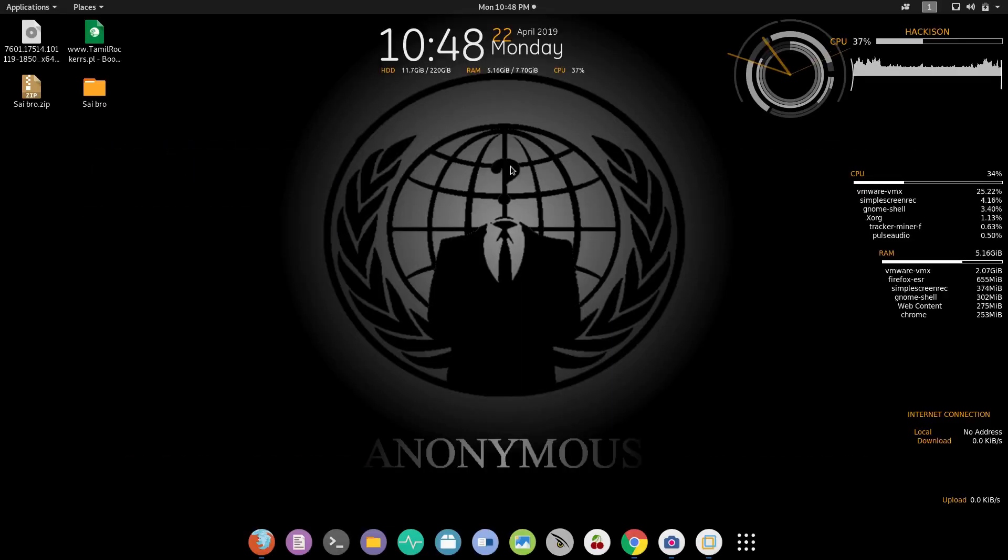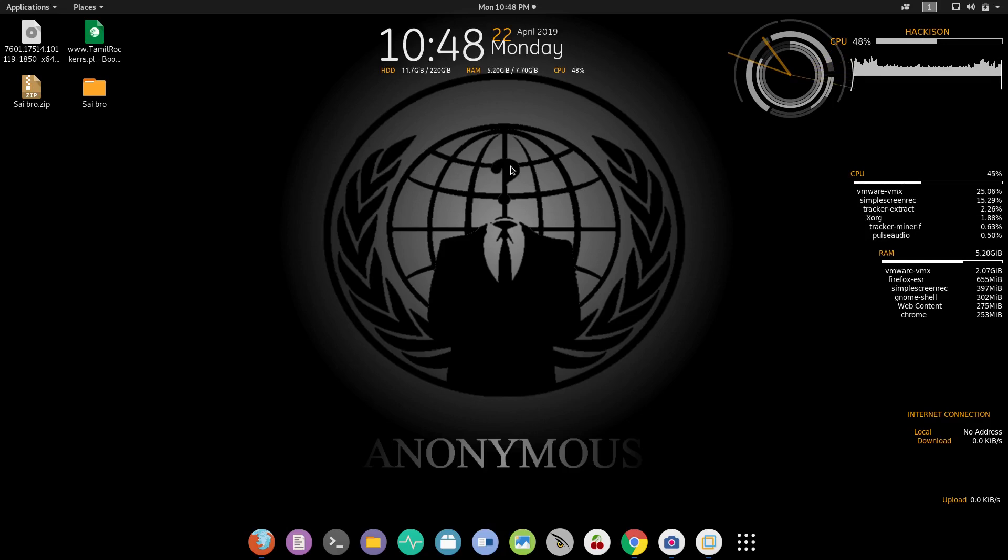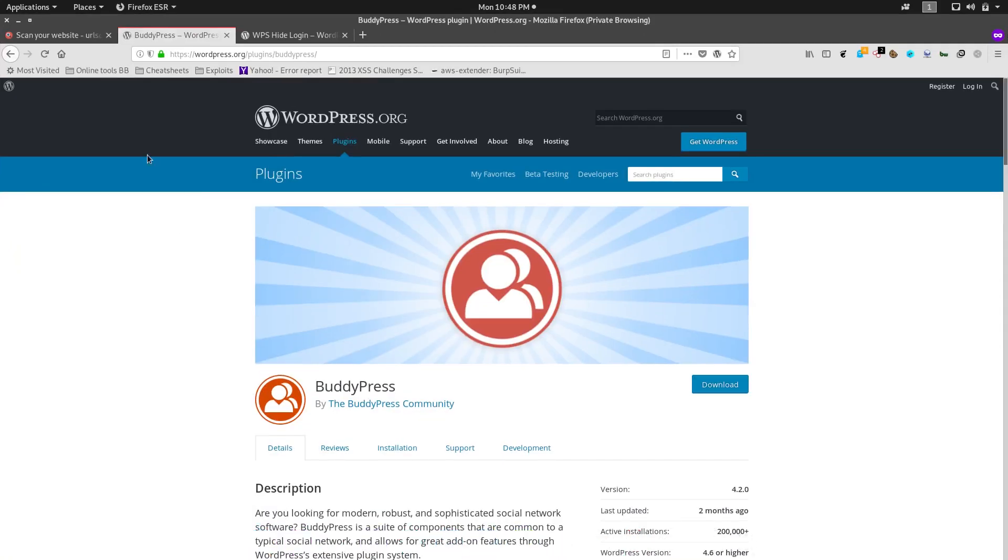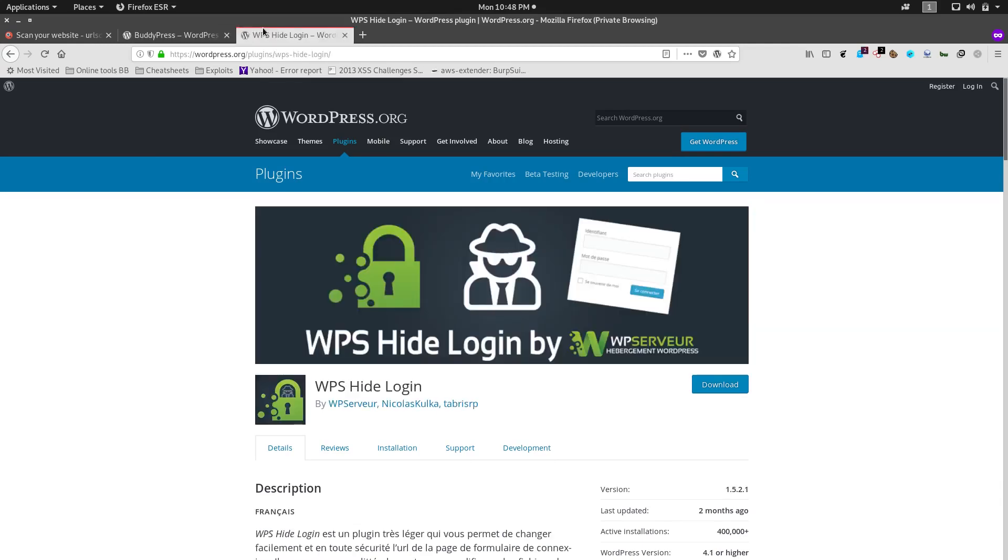Hey guys, welcome back to Hackathon tutorials. In this video we are going to discuss about a bug which reveals the hidden login page of a WordPress website. This bug is occurring due to the incompatibility between two plugins: BuddyPress and WPS Hide Login.